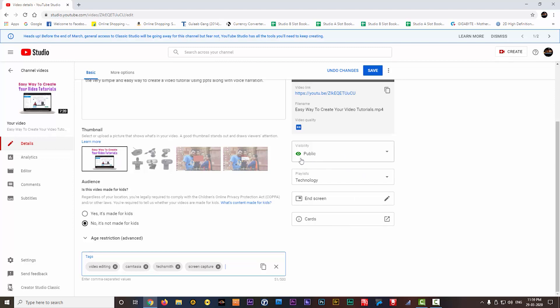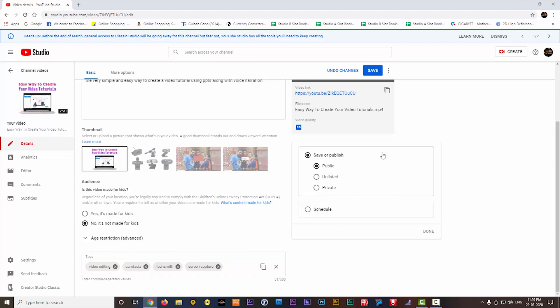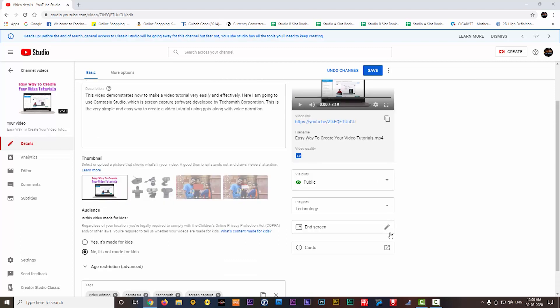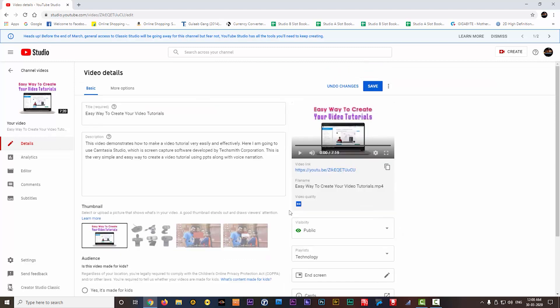You can see the same visibility option here also. Then the playlists, you can change the playlist from here, maybe later on. Here the end screen, I already told you about the end screen. You can add or edit it from here.